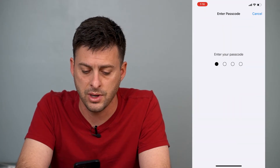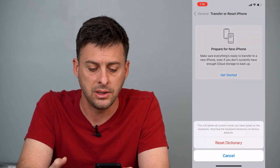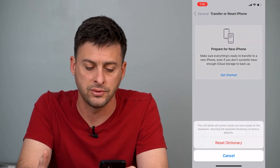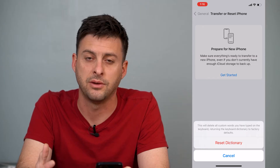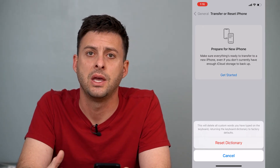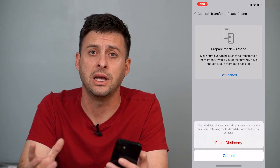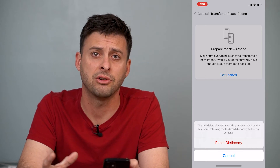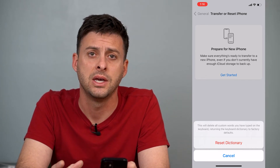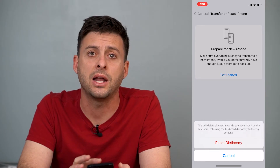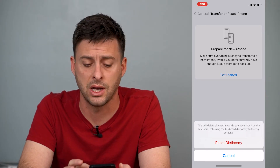Type in your password and you'll see this will delete all custom words you have typed on your keyboard, returning the dictionary to factory default settings. This is a good way to reset the entire English dictionary, or whatever language dictionary you have, and this a lot of times fixes the issue if your keyboard is not working.